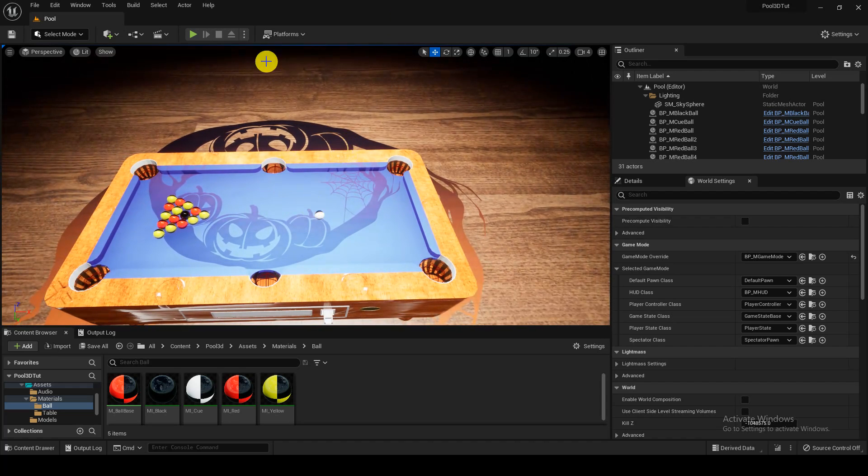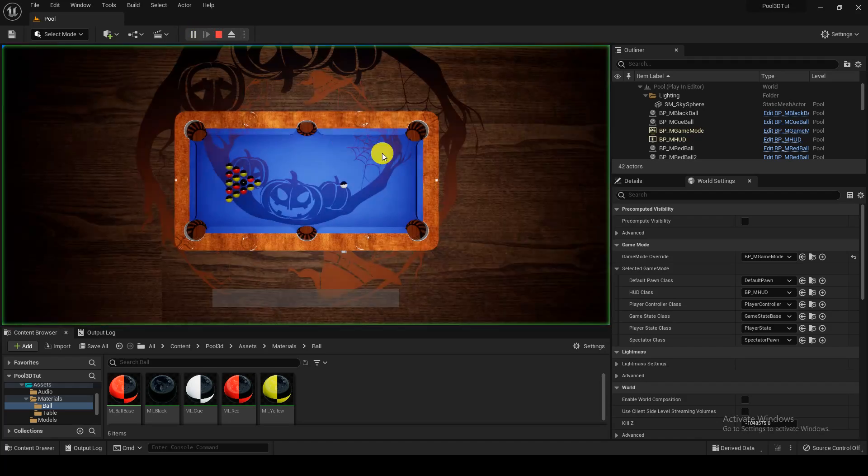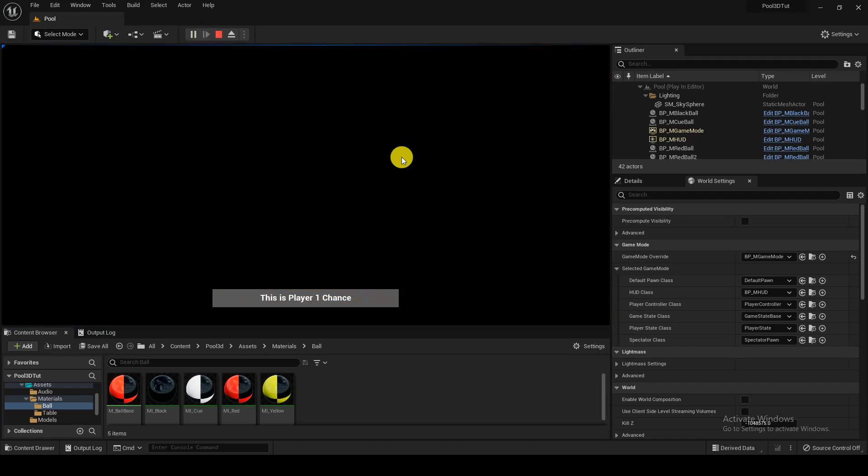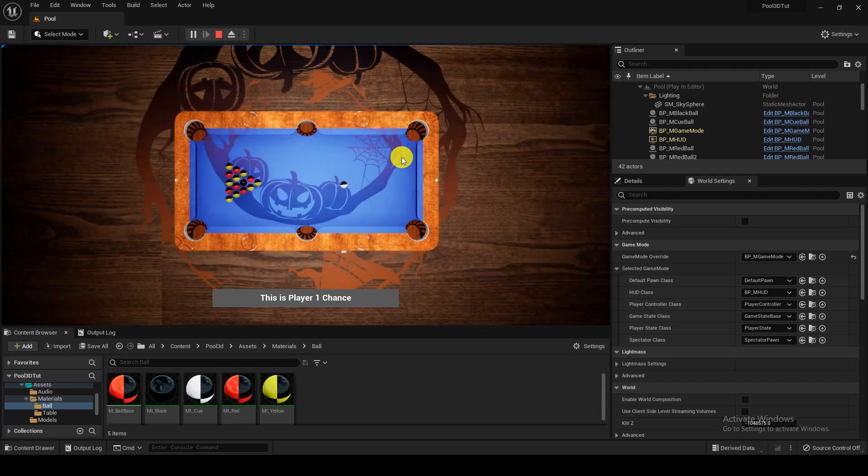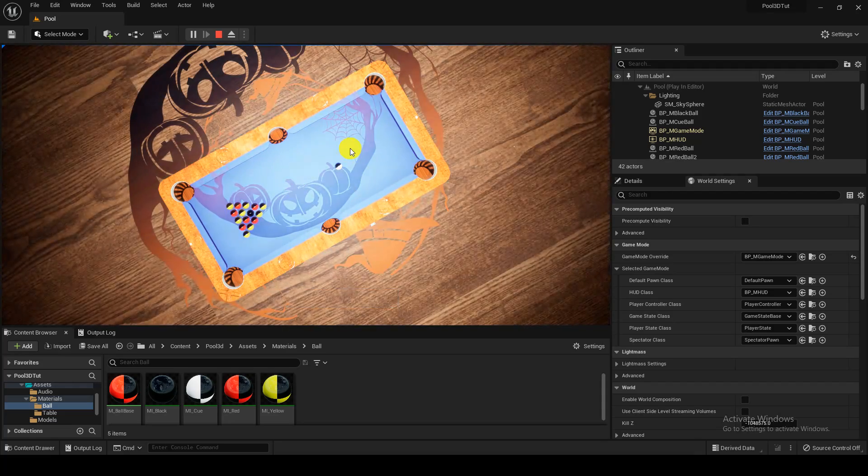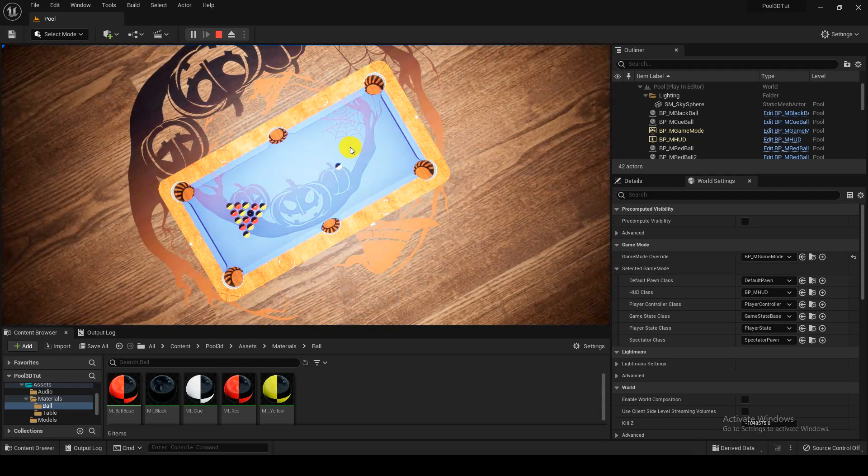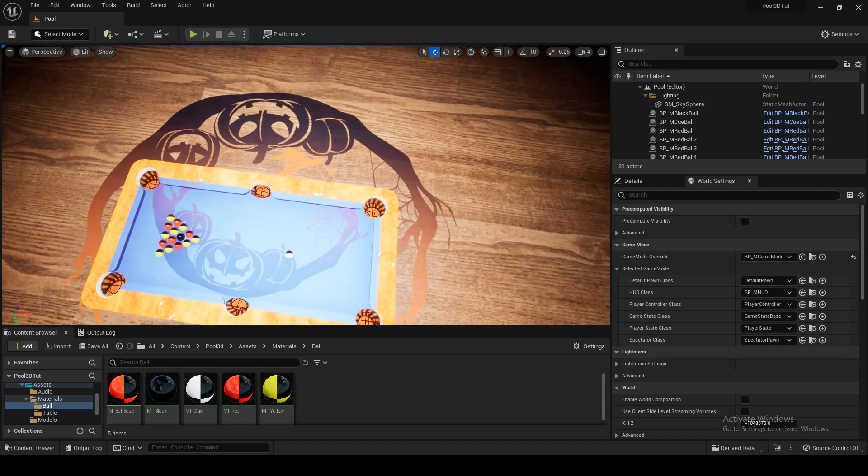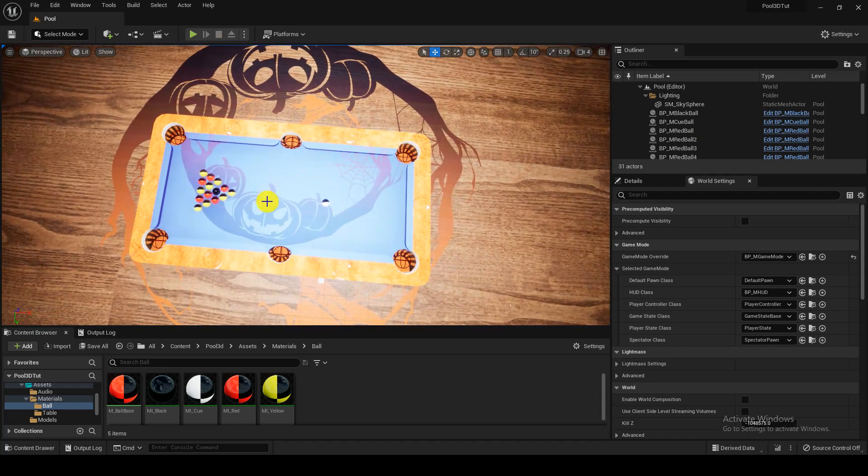I have also created functionality like different view angles. When we are playing the game we can just press C and we can look at the table with different angles. We can also change the texture of the table.